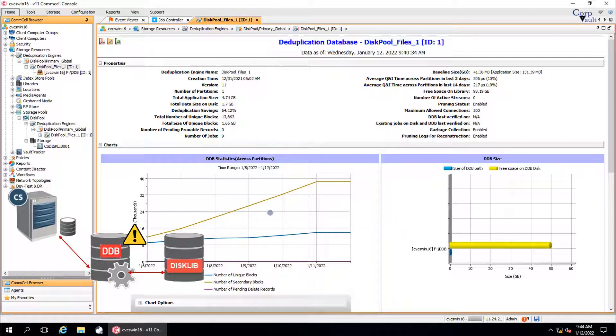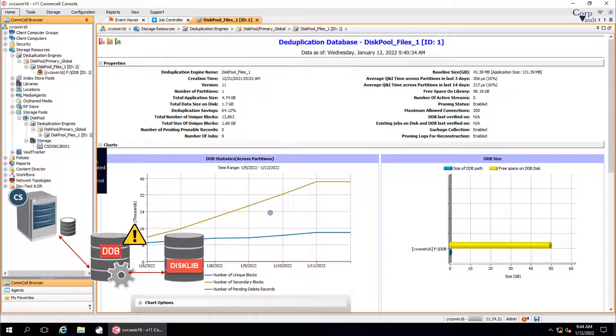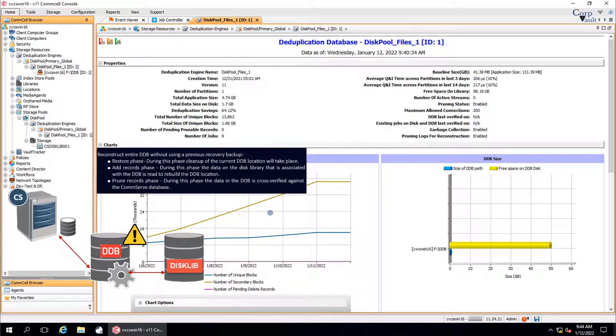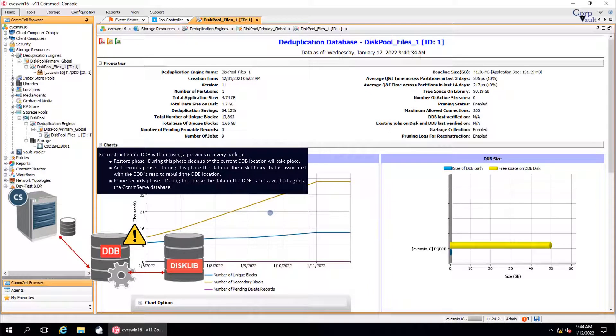You should see the recover DDB job in the job controller. Depending upon the options chosen, the job would take a while to complete. If you had selected Reconstruct entire DDB without using a previous recovery backup, then you can view the phases in the job details window.